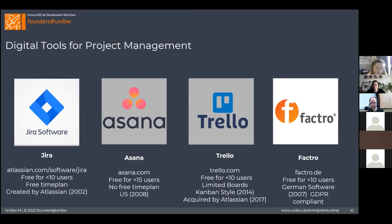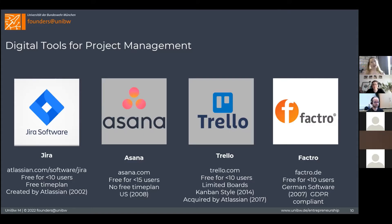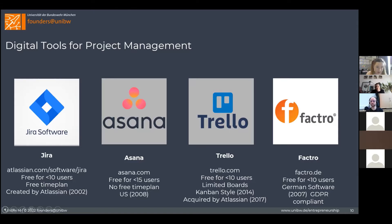Trello was acquired by Atlassian in 2017. Atlassian also owns Jira software and the Confluence communication platform. Unlike Trello, Jira is more suitable for organizing projects running in sprints — it is even more agile than Trello. It is not that easy to learn, but you don't need to learn all the functions at once. It is free for less than 10 users. We have Jira from the university, so you can write to the Rechenzentrum and they will create an account for you.